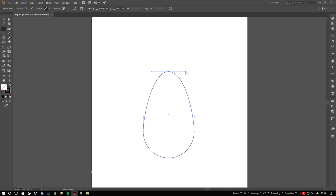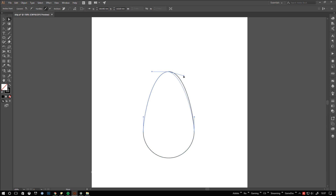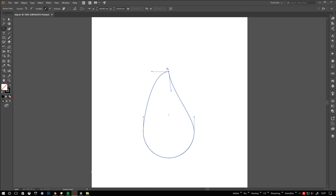If you want to break the tangent, use the anchor tool and drag the handles instead of the point. You can also use the direct selection tool for that – just hold down alt when dragging a handle of an unbroken tangent. To fix a broken tangent, simply use the anchor point tool on the point again.